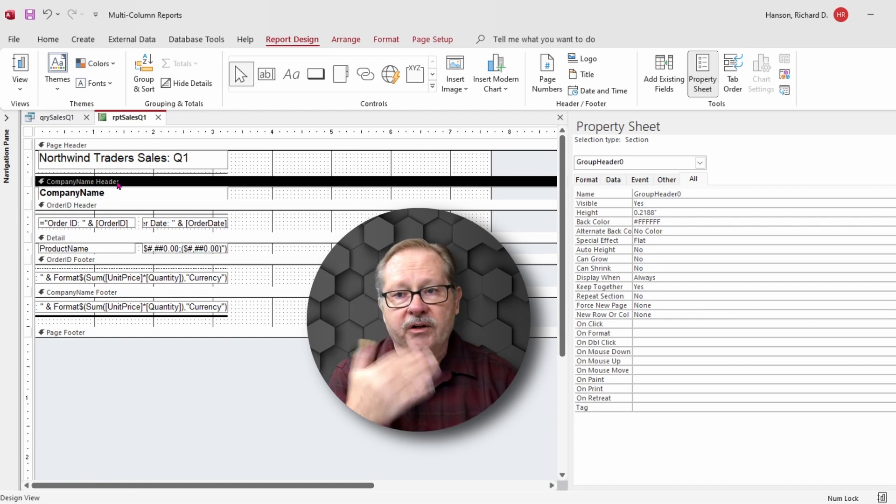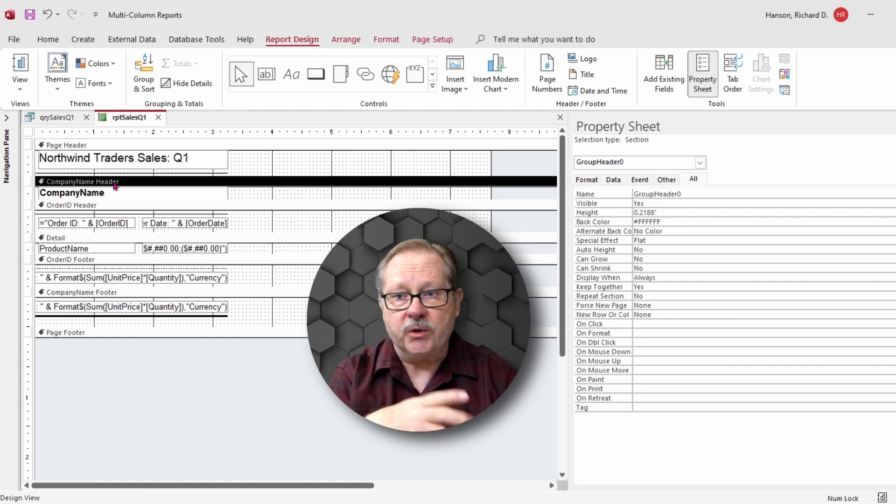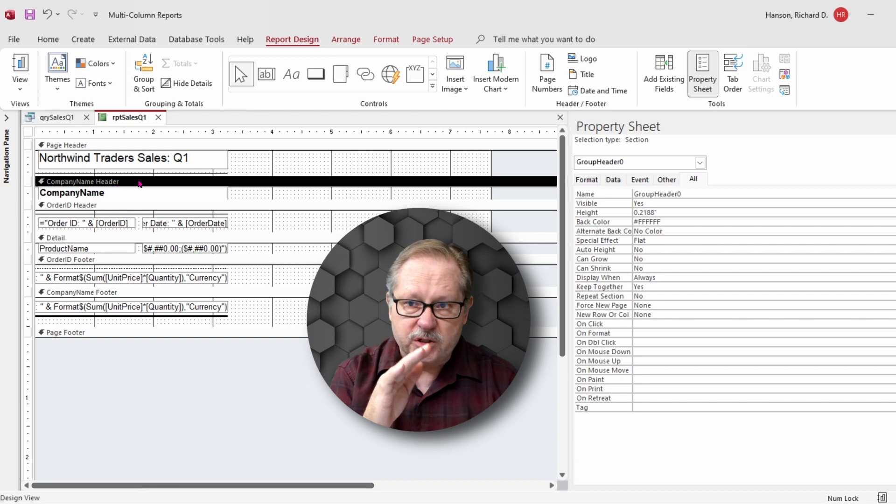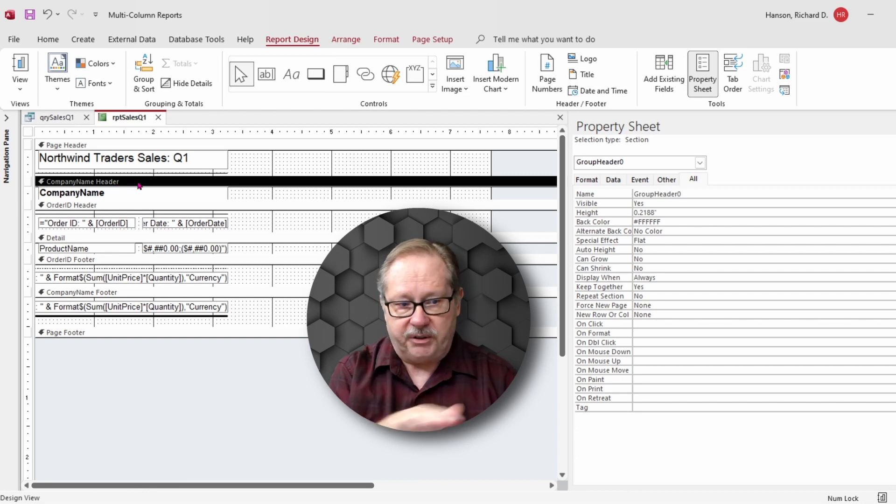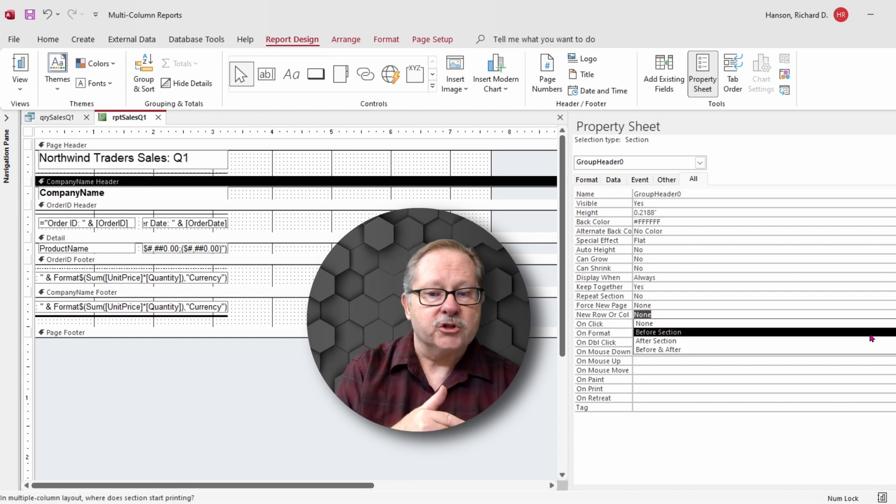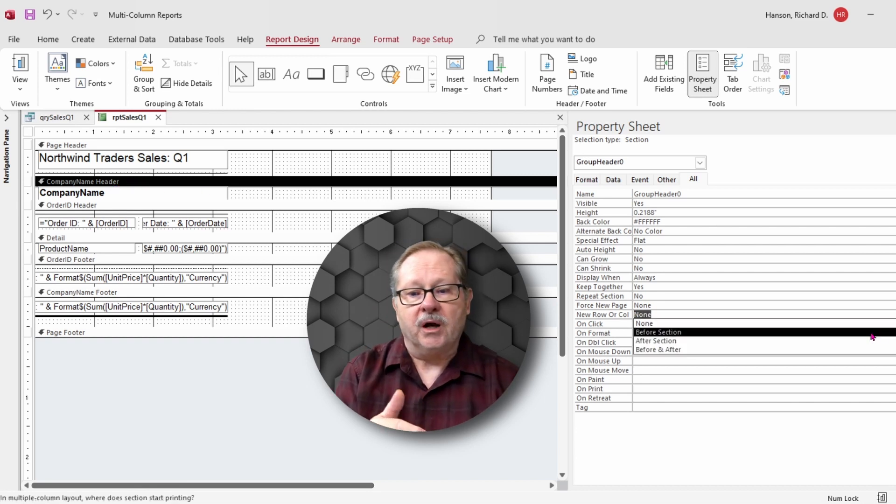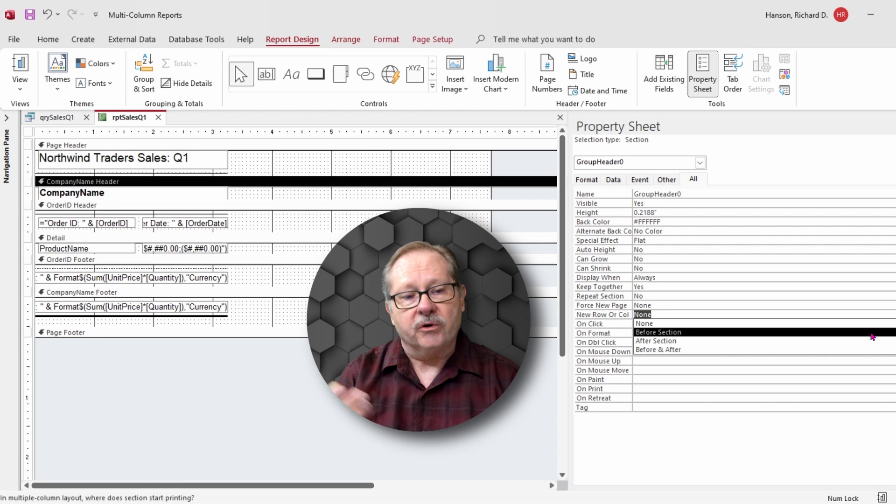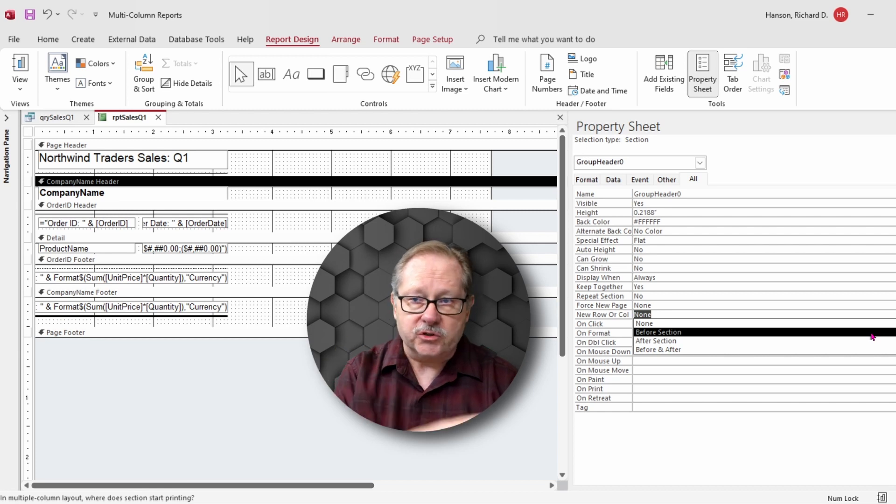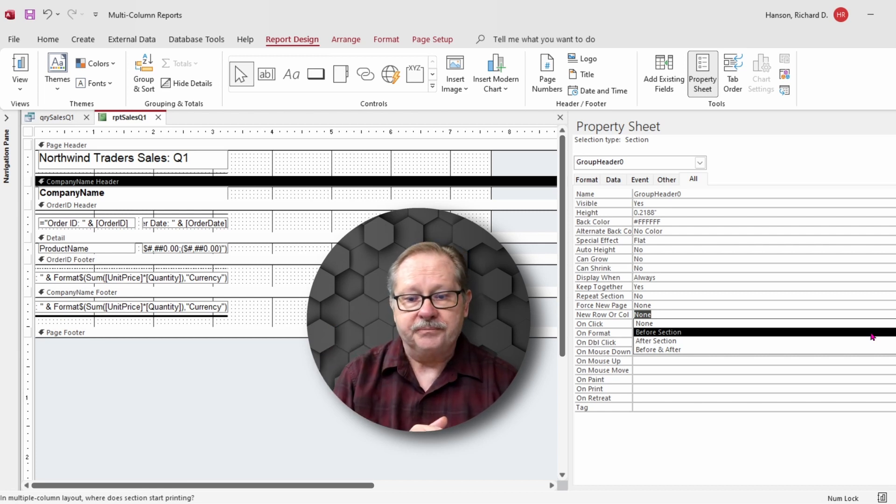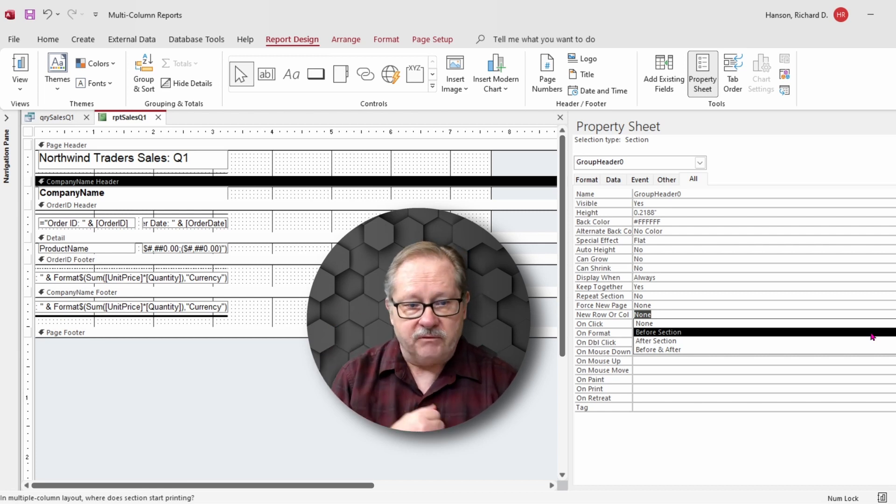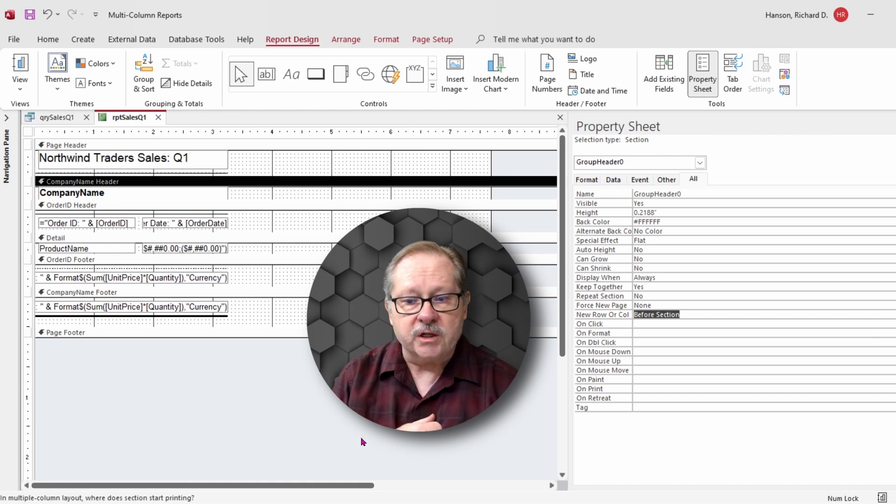On the very first page, it's going to show the first record, period. And because it shows the first record, I want it before the next section, so it shoves the next record to the next column. I'll leave it at before section.